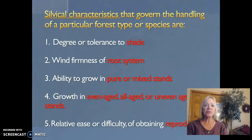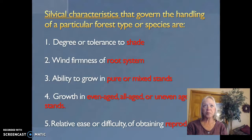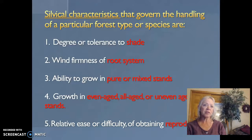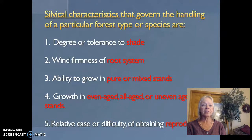The silvicultural characteristics — the characteristics of the trees — govern the handling of a particular forest type or species. The five characteristics most important when growing a forest are: first, the degree of tolerance to shade, where we refer to species as shade tolerant or shade intolerant; second, the wind firmness of the root system; third, the ability to grow in pure or mixed stands; and fourth, growth in even-aged, all-aged, or uneven-aged stands.